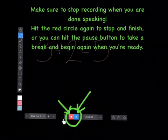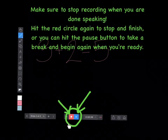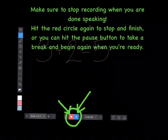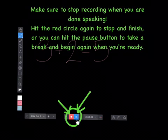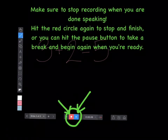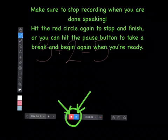Make sure to stop recording when you are done speaking. Hit the red circle again to stop and finish, or you can hit the pause button to take a break and begin again when you're ready.